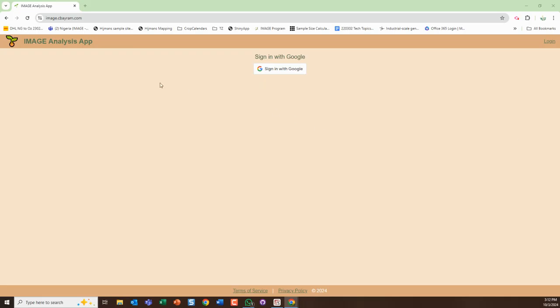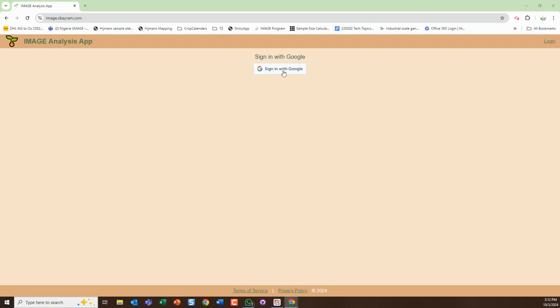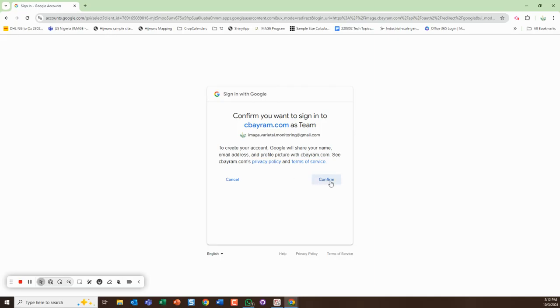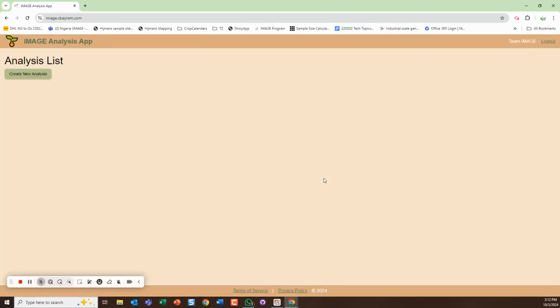Okay, so this is the image analysis app that Chadish has created. You go to image.c bayram.com - it's just for the prototype for hosting so people can try it out. You need to provide a Google account email that Chadish can register in the background. When you get here it will ask you to sign in if you haven't done so before, so I will sign in with the account.